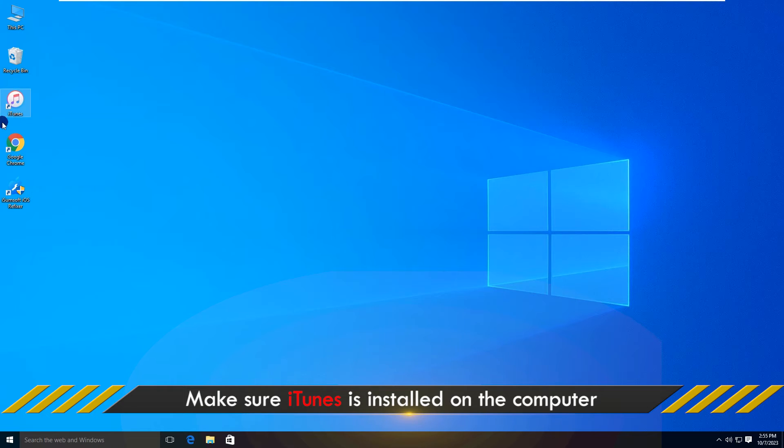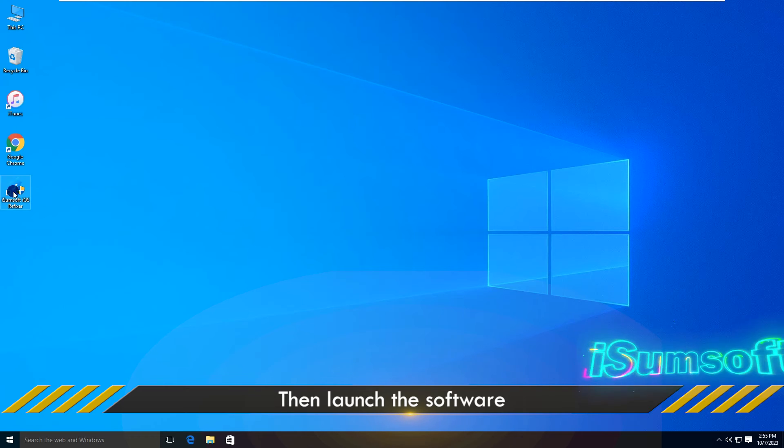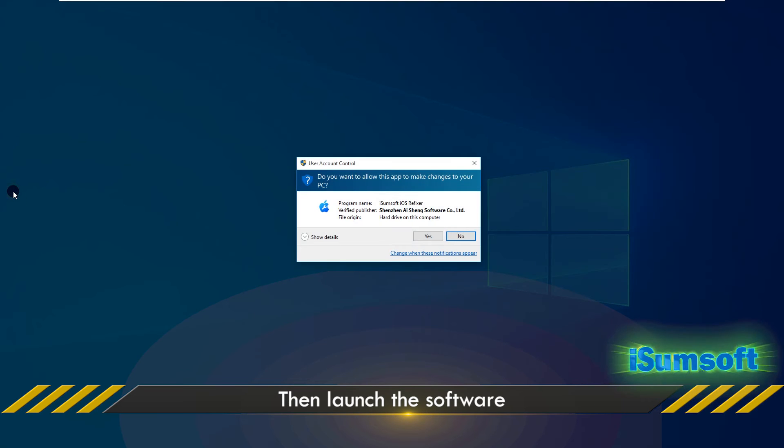Also, make sure iTunes is installed on your computer, but you don't need to use iTunes. Now, launch iSumSoft iOS Refixer on your computer.